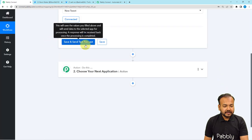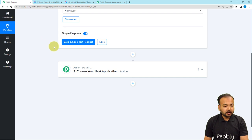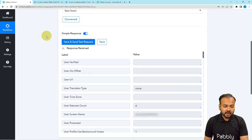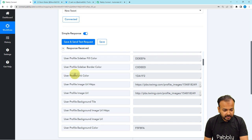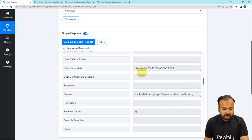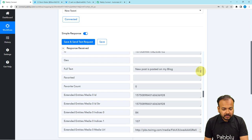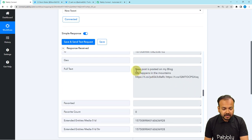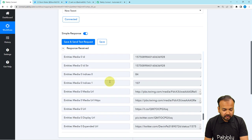We are now connected and here we have the 'Save and Send Test Request' button. By clicking on this button you can fetch the details of the most recent tweet from your account. Click on 'Save and Send Test Request' and when you scroll down it will show you your username details, the color palette details, the date on which you created your account, and the language you use. You can see we got a tweet that has been shared — 'New post is posted on my blog' with the title and link of the blog. This is the same thing posted in my Twitter account, received here along with all other details.